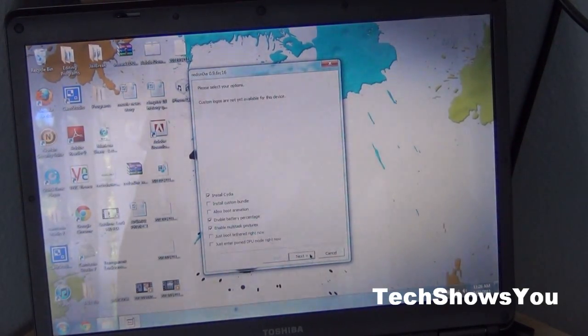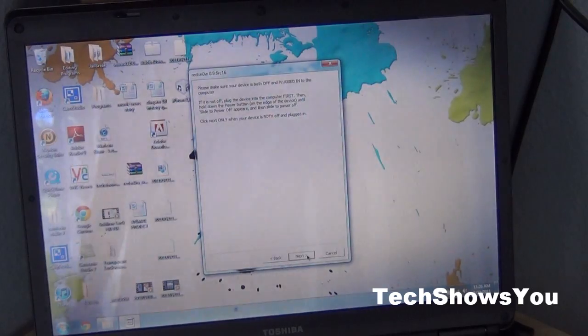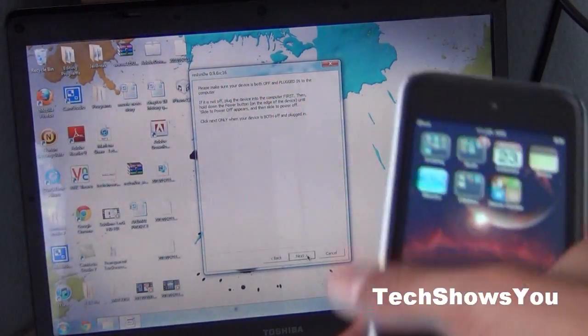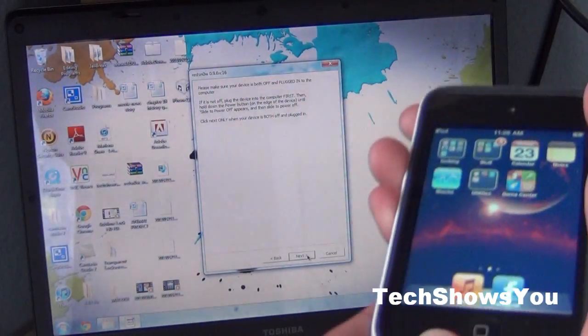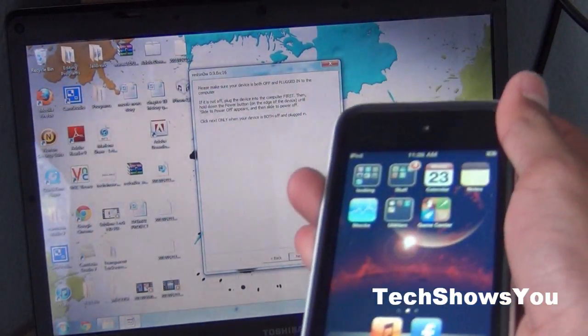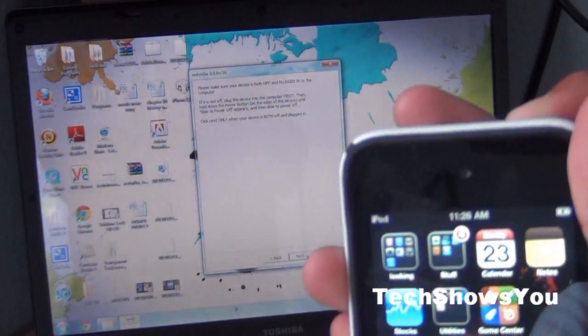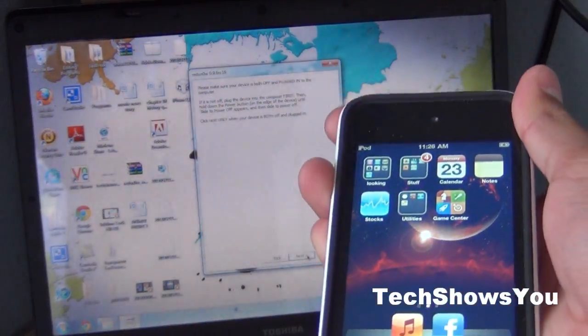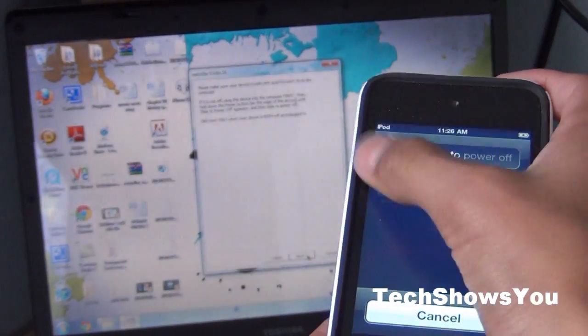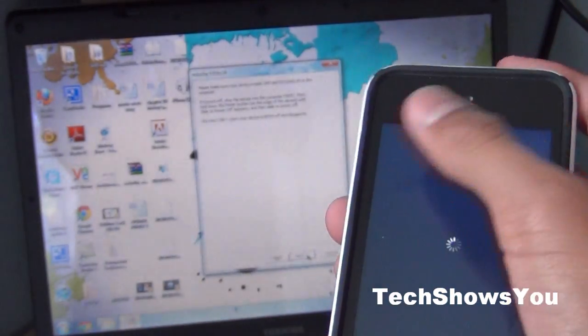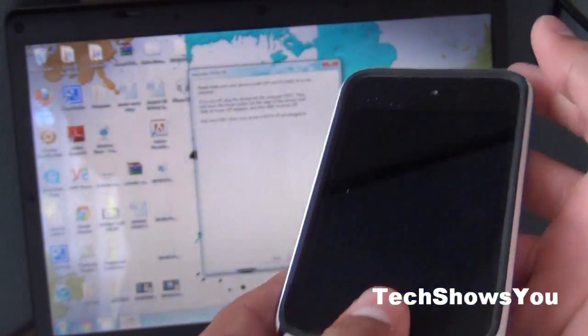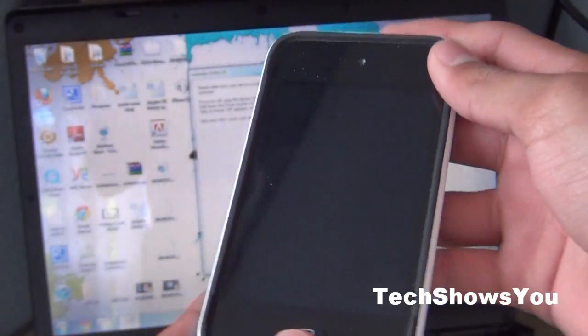After that simply click next. Then it wants you to take your iPod Touch and turn it off. Simply hold the top button right there and just let it turn off, then you get a slide to power off.